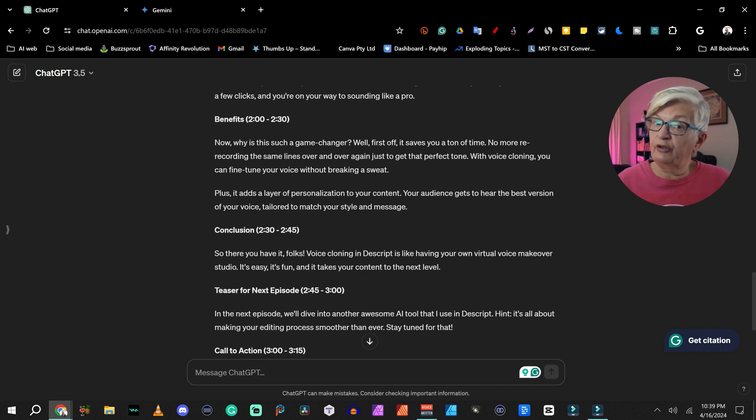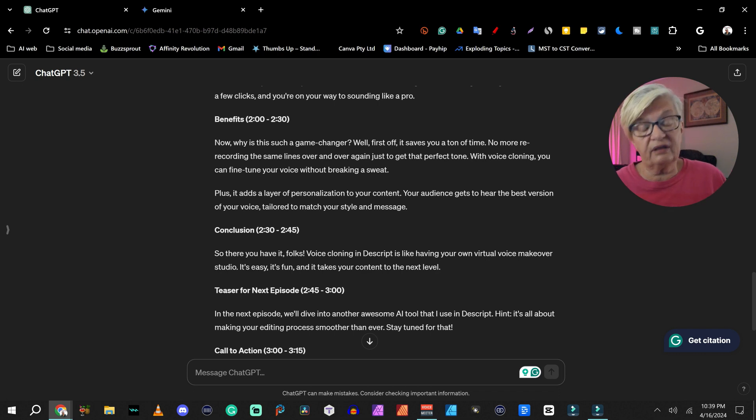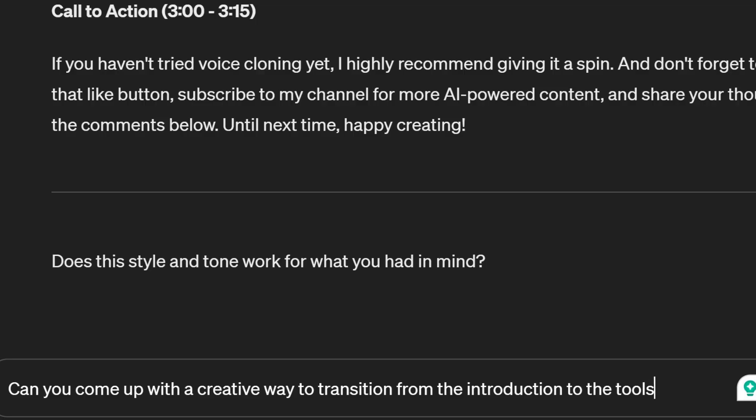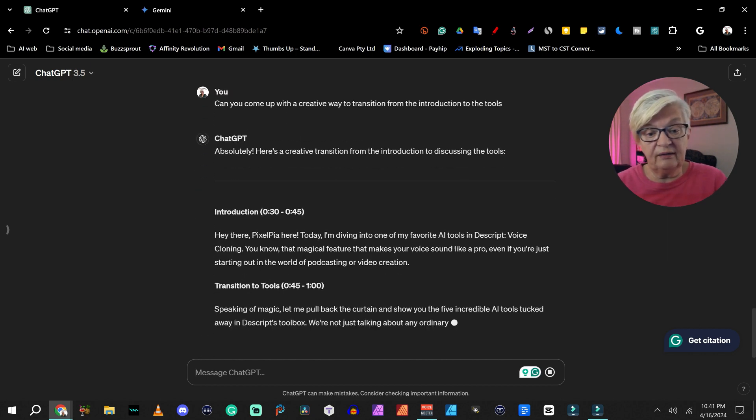And with that, we are ready for the third thing I use my multi-language model for when it comes to scripting videos. The third step I do is to ask for things like suggest transitions or come up with how do I go from this to that in an unusual or interesting way. So in this case, I'm going to ask ChatGPT: can you come up with a creative way to transition from the introduction to the tools?